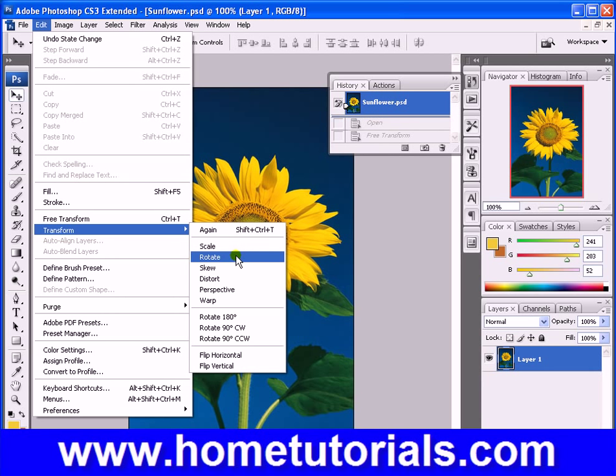Rotate — we were doing that in free transform, but in this particular tool all it allows you to do is rotate.